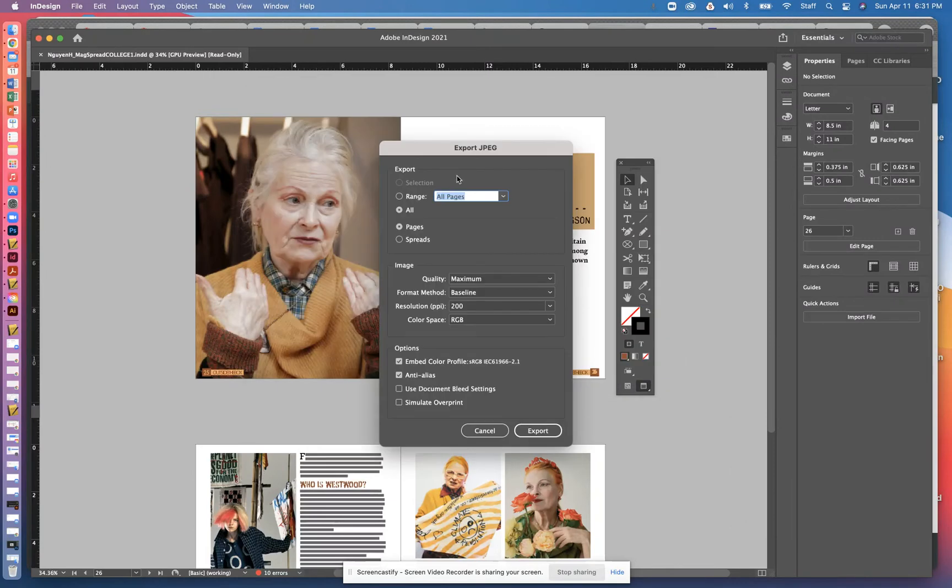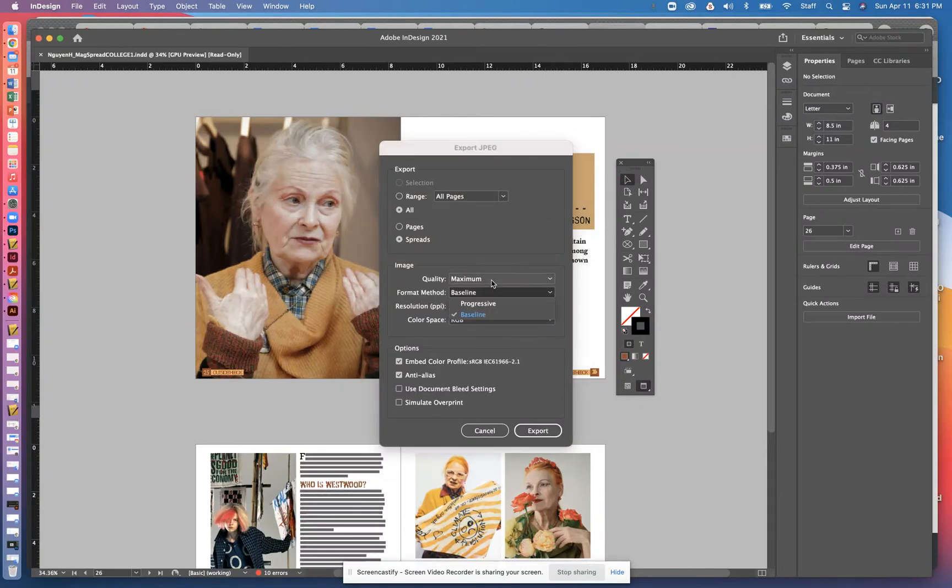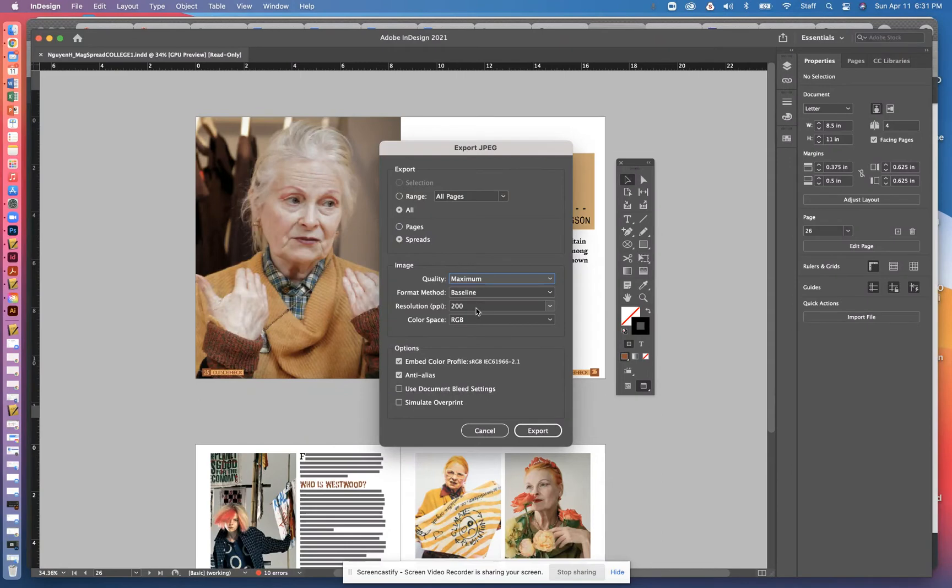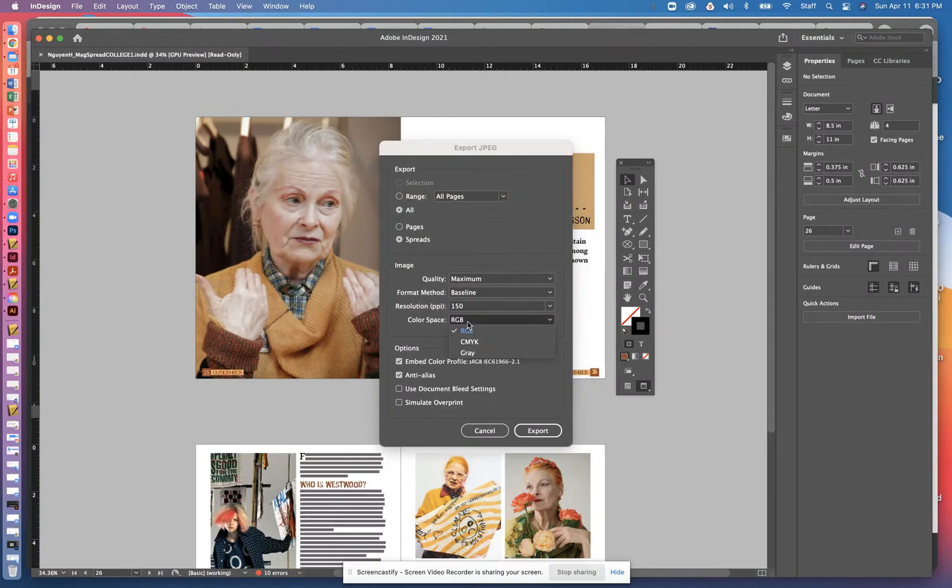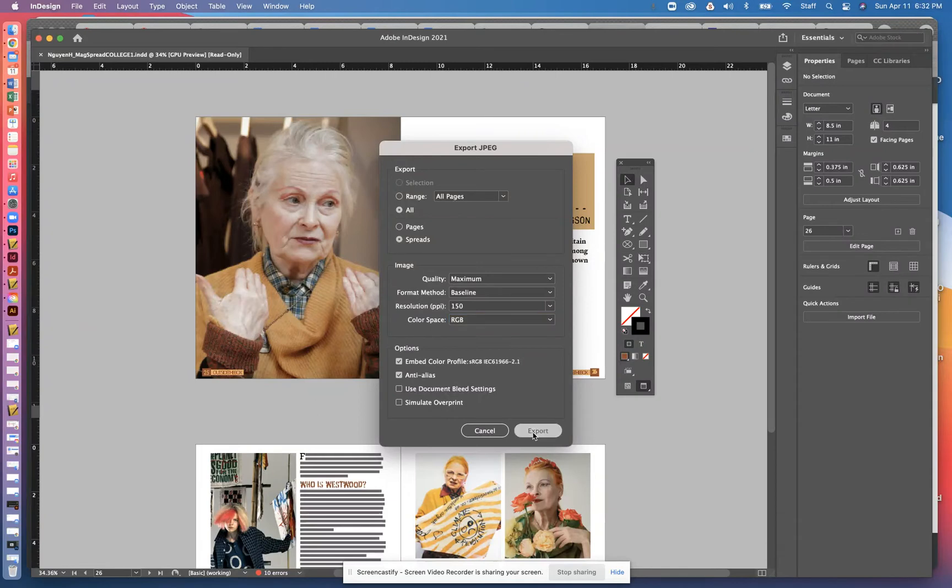And now I want to make sure I make these corrections from here. I'm going to export this as spreads. I'm going to go ahead and change it to maximum quality. And I'm going to change the resolution to 150, color space RGB. And then I'm going to click on export.